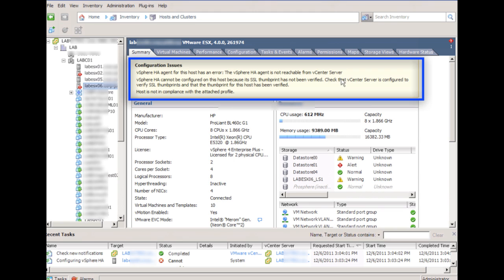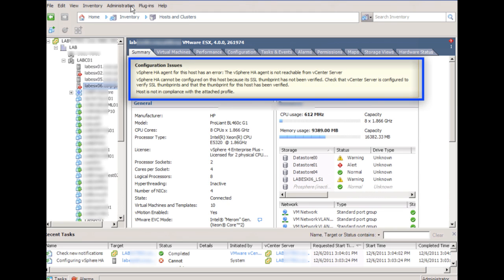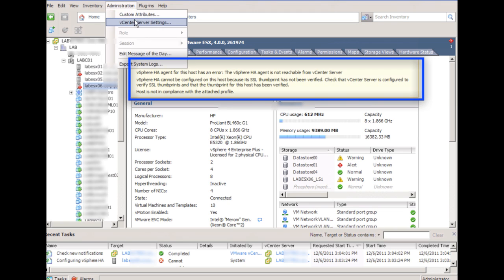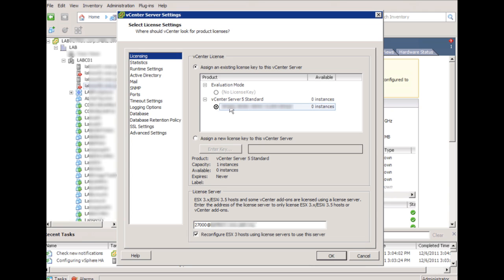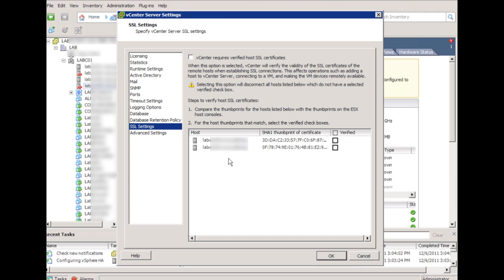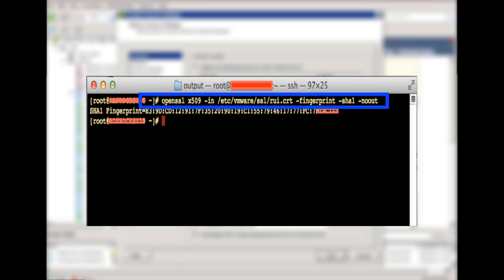I want to go over fixing an SSL thumbprint issue like we can see here. First, I'm going to go into the settings for vCenter, into the SSL settings, and then we can see here that I have a couple of ESX hosts that have SSL thumbprints that need to be verified.